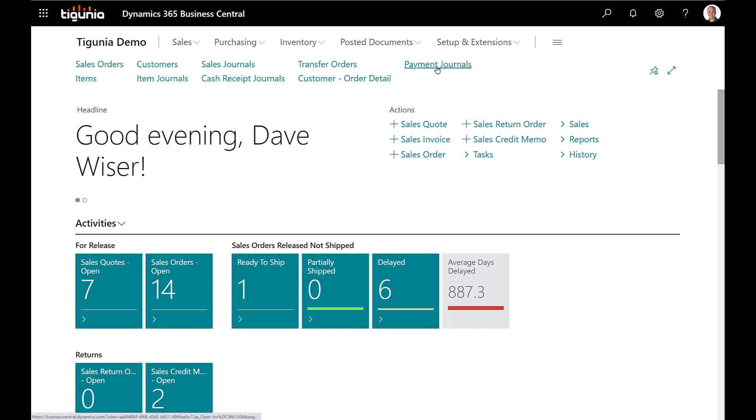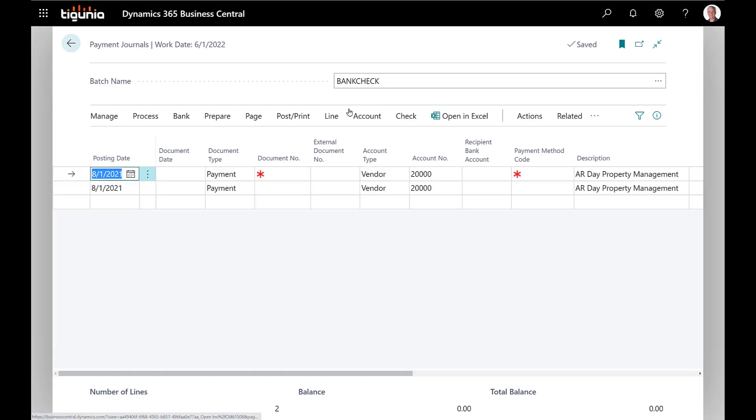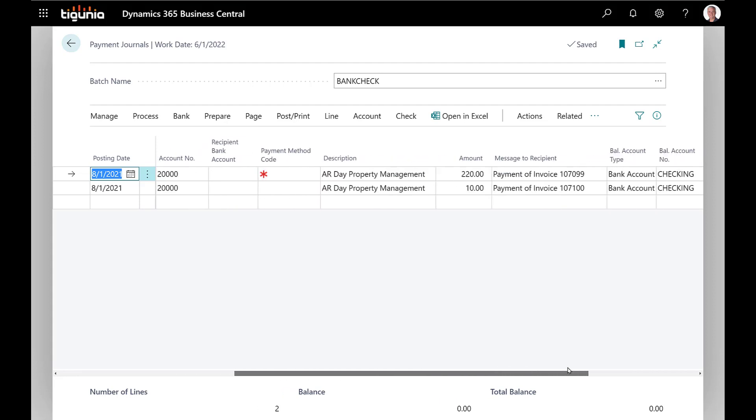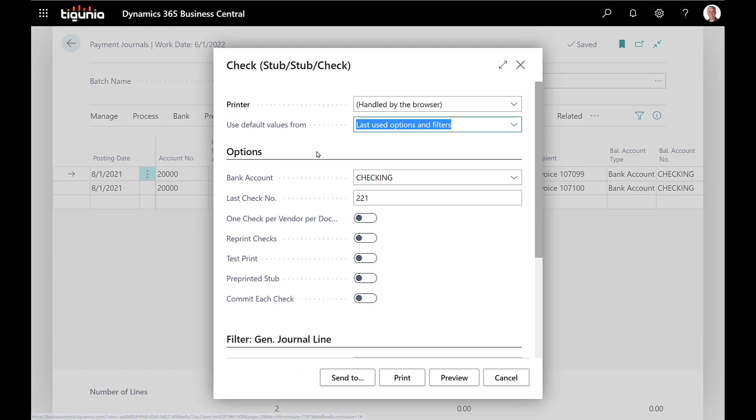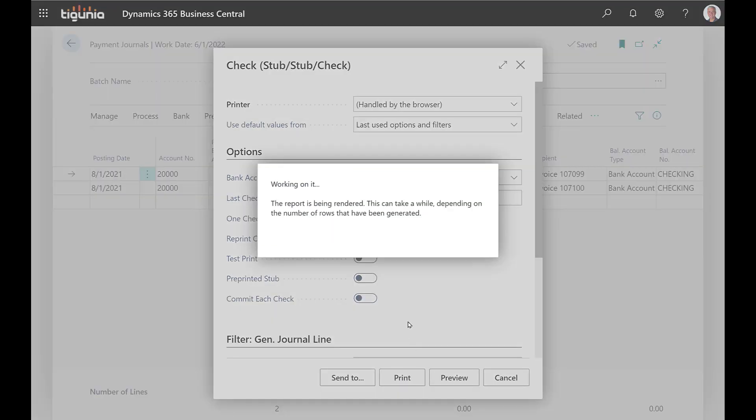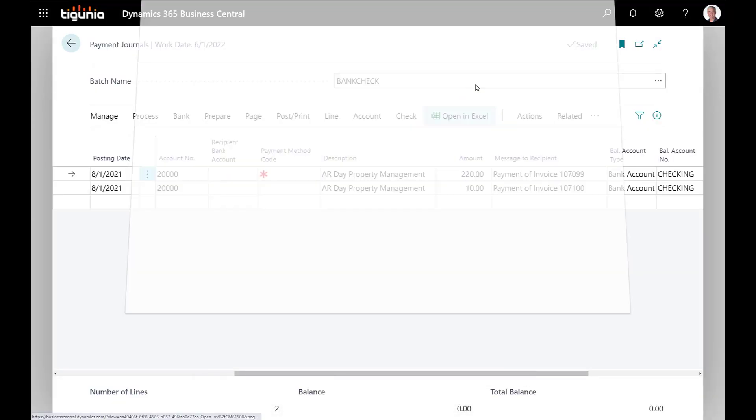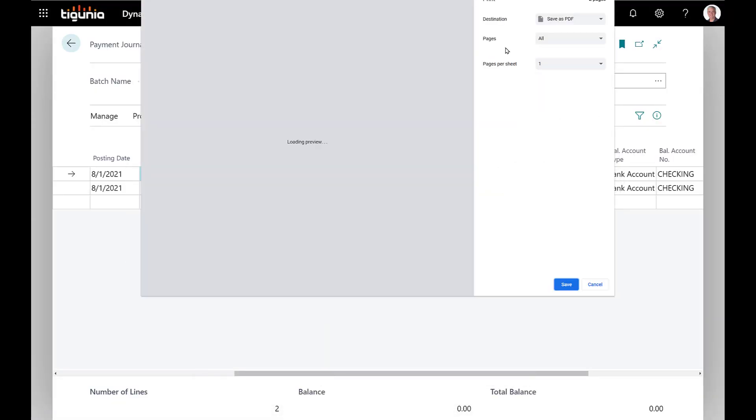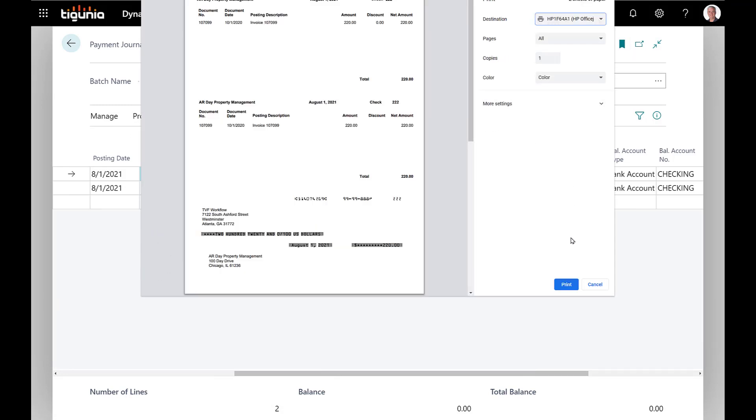First place we're going to go is the payment journal and actually write a couple of checks that we can void. So in the payment journal I've got a couple of checks here for vendor $20,000, one for $220 and one for $10. So we're going to go ahead and print those checks now. We'll click print and let the system print those checks. Instead of saving to PDF we're going to print those.